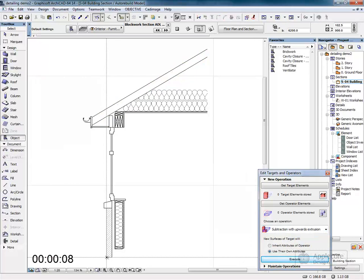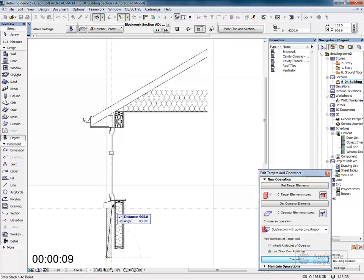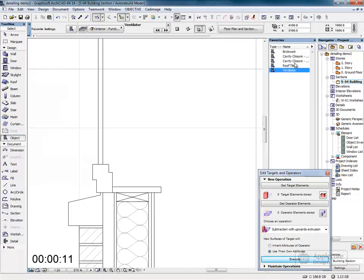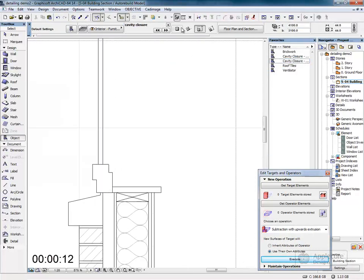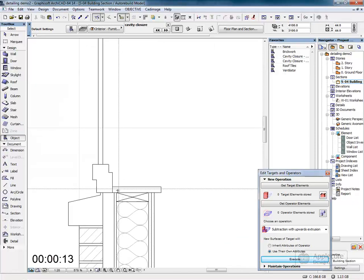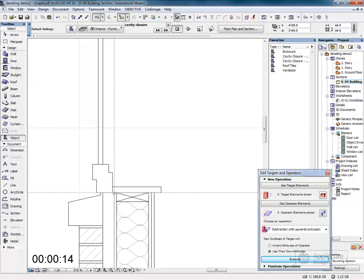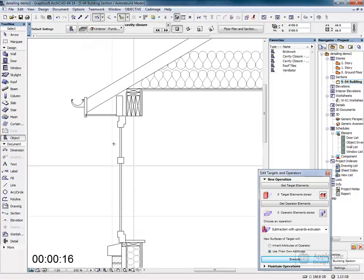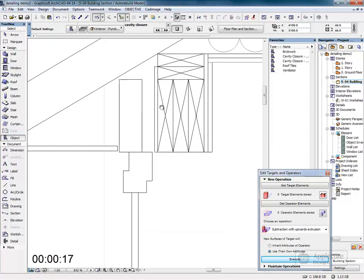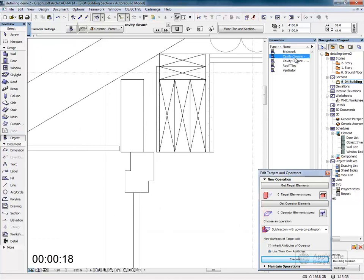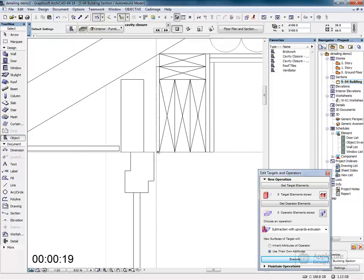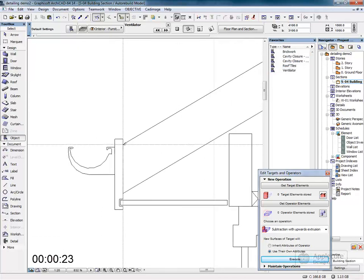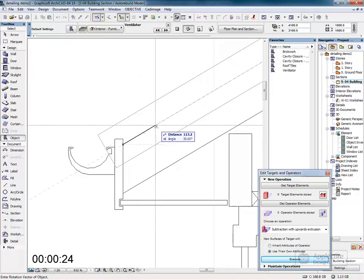I'll use objects to draw the brick and mortar fill patterns, the cavity closure at the bottom of the window, a second cavity closure, and the ventilator and eaves sheet.